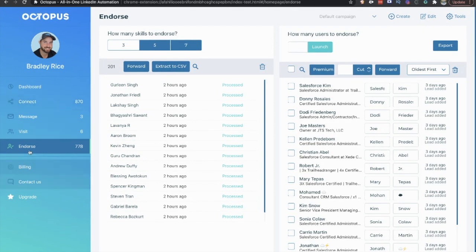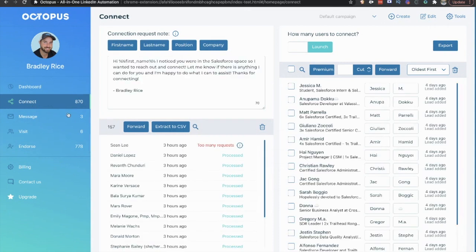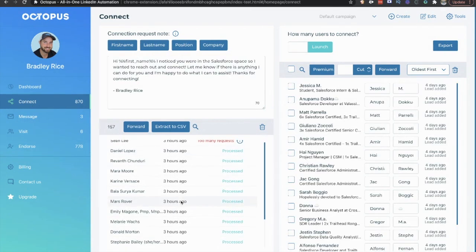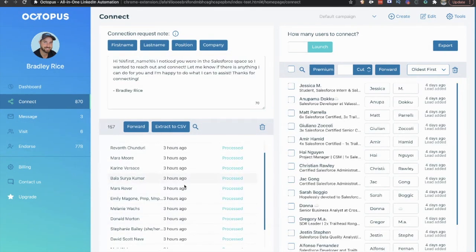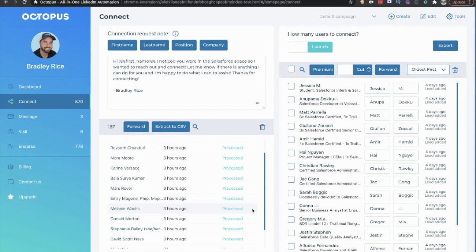So we got those endorsements out. Those have been out for about two hours now. We got the connections out. Those have been out for about three hours now. We can do this every single day. You want to do 100 connection requests or less each day. You can do as many endorsements or messages as you want. But you probably want to limit it to what you can handle. But the connection request, you do want to be careful with.